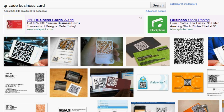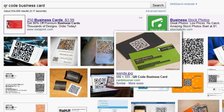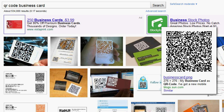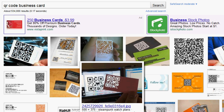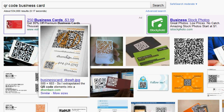Here are some examples of business cards with QR codes. Part of this process I want to show you is creating your own QR code, putting it on your business card, and then giving it to the local business owners that you're trying to reach. This is an amazing way to grab their attention. What you're going to do is tell them they can create their own QR code on your website.